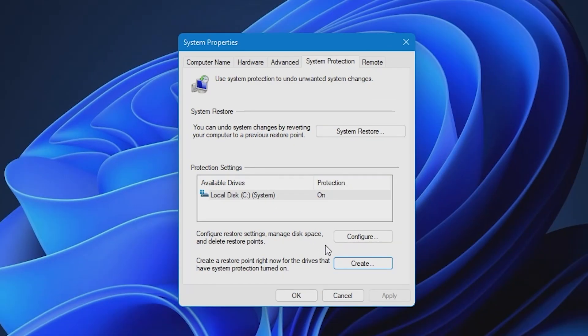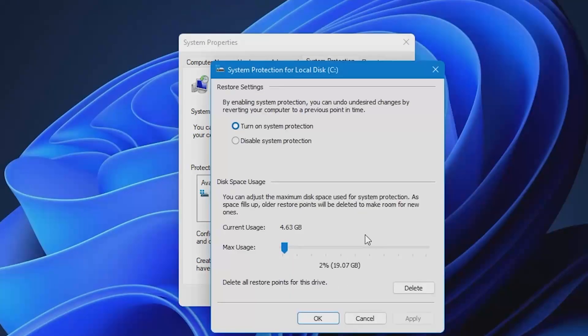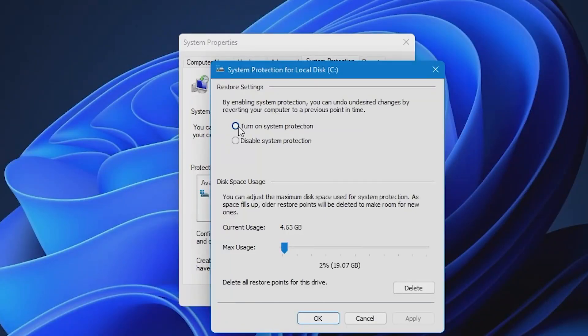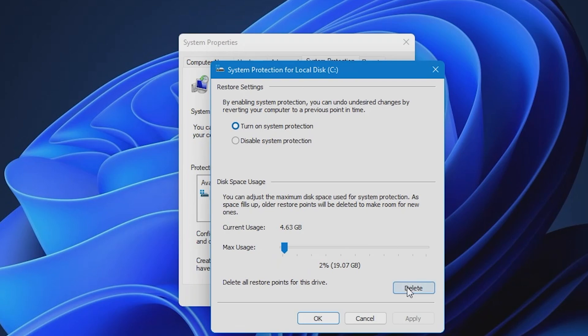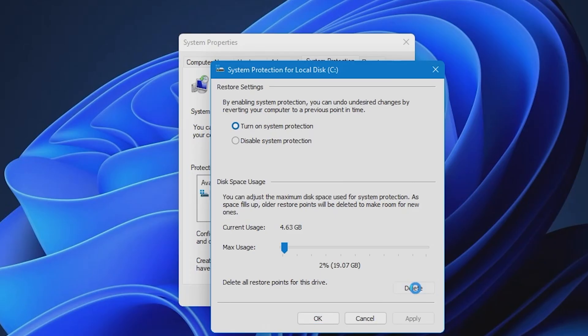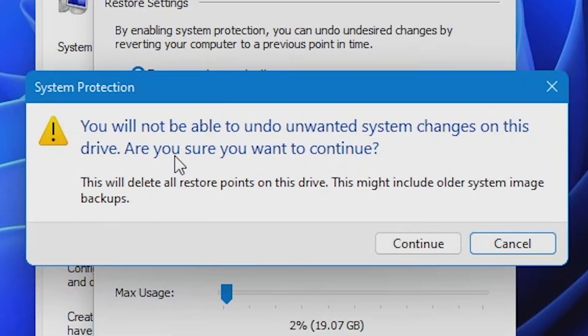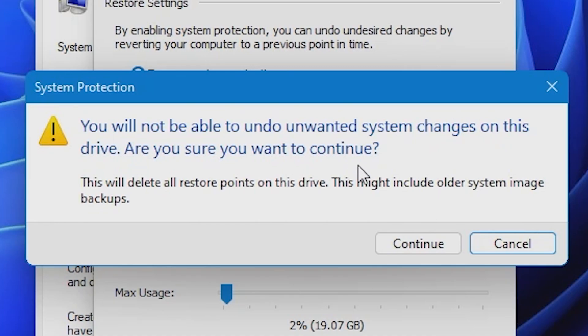So what we're going to do is now we're going to click on configure. And this is the system protection for local disk C. And as you can see in the radio buttons here, currently system protection is turned on. So what we want to do is, first of all, we're going to click on delete down here. So delete all restore points for this drive. So click delete, and it will come up with this information. You will not be able to undo unwanted system changes in this drive. Are you sure you want to continue? Sadly, yes, we are going to have to do this.